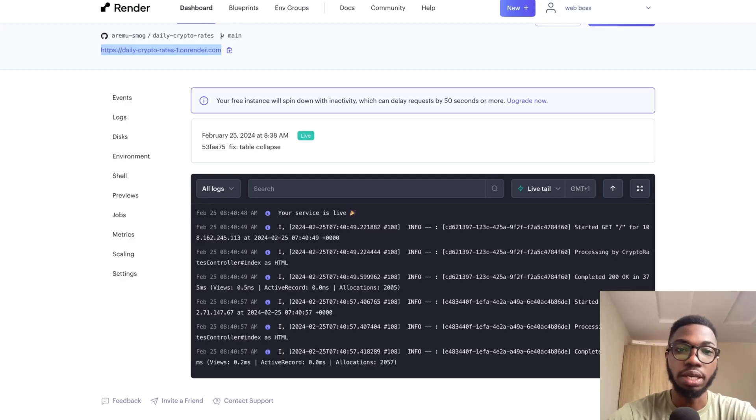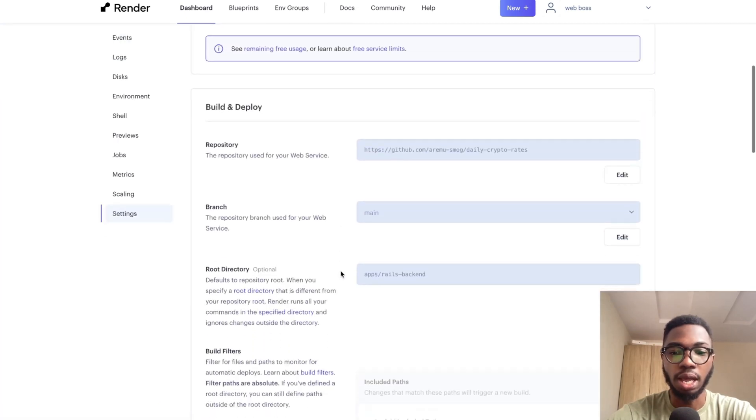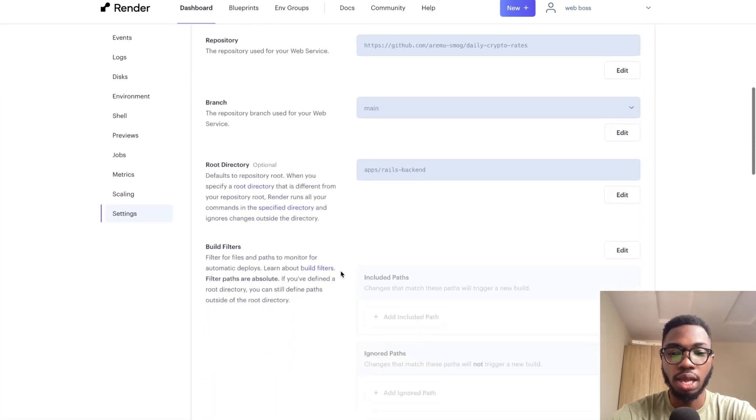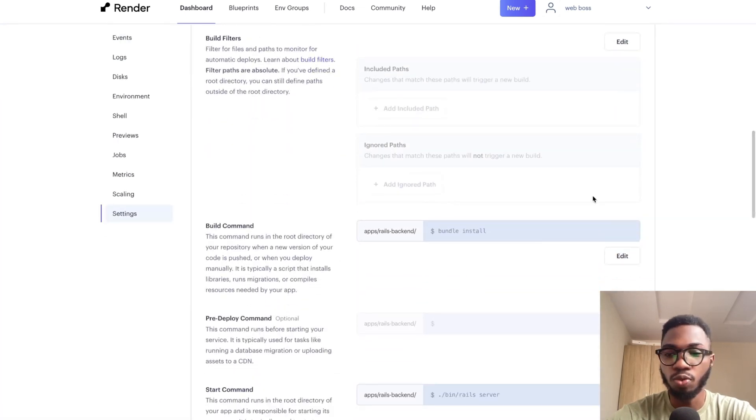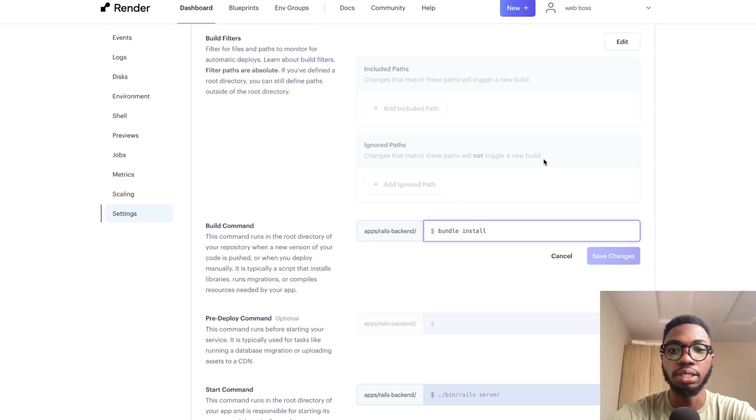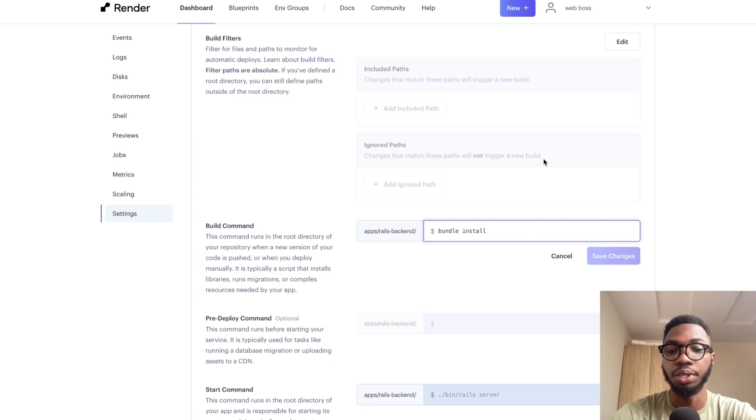Now, there is one more thing that you need to know. If I come over to the settings over here and I come over to the build command and I click on edit. Remember that the application that I deployed is an API-only Rails application.